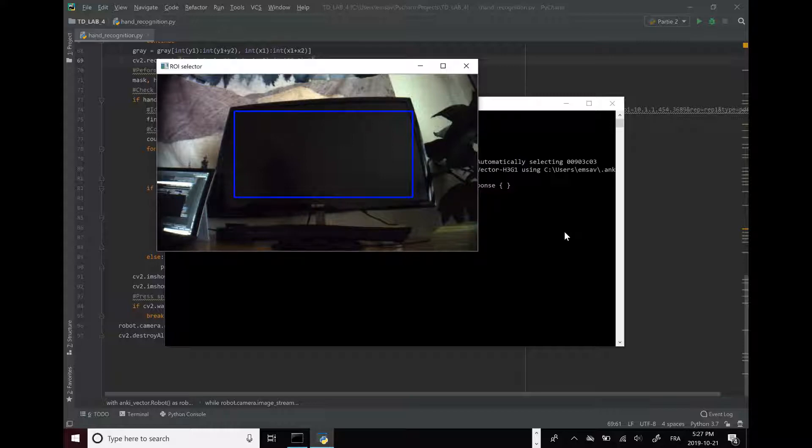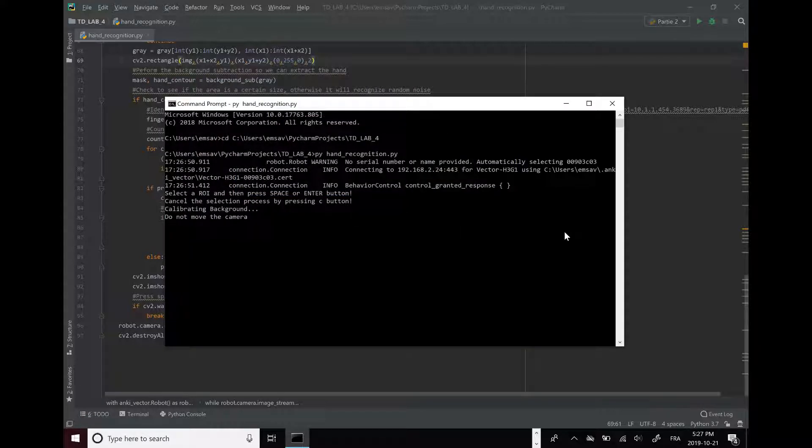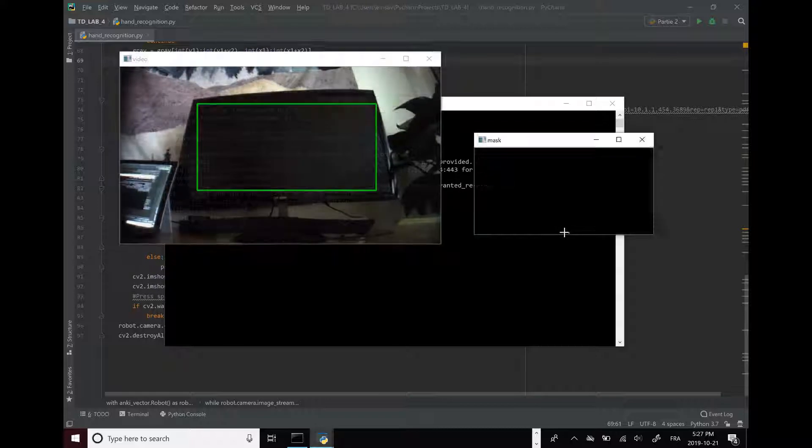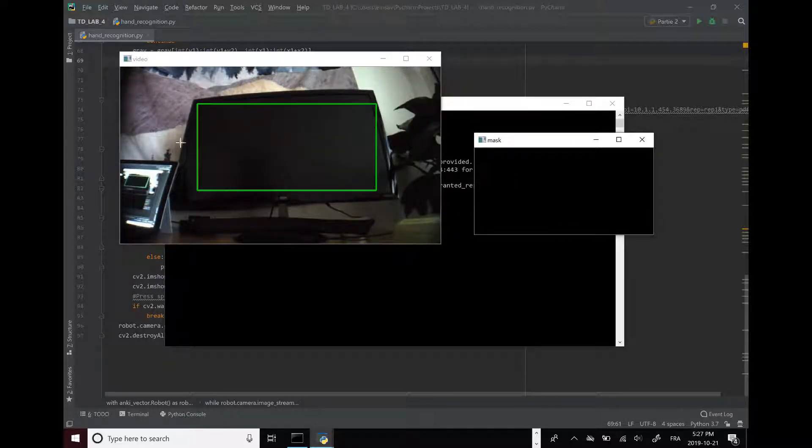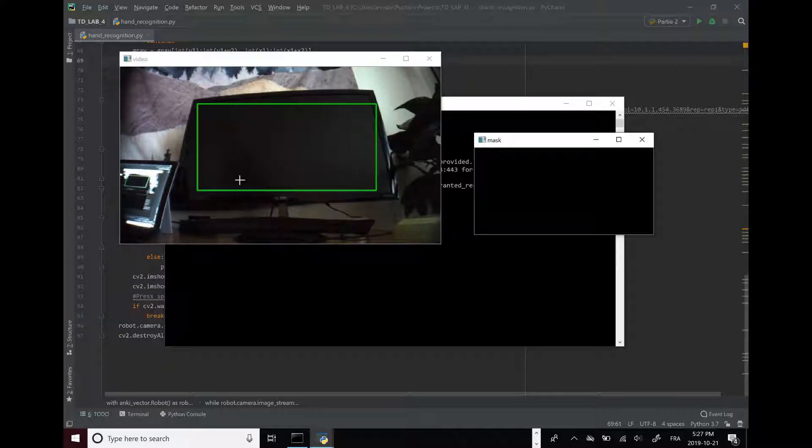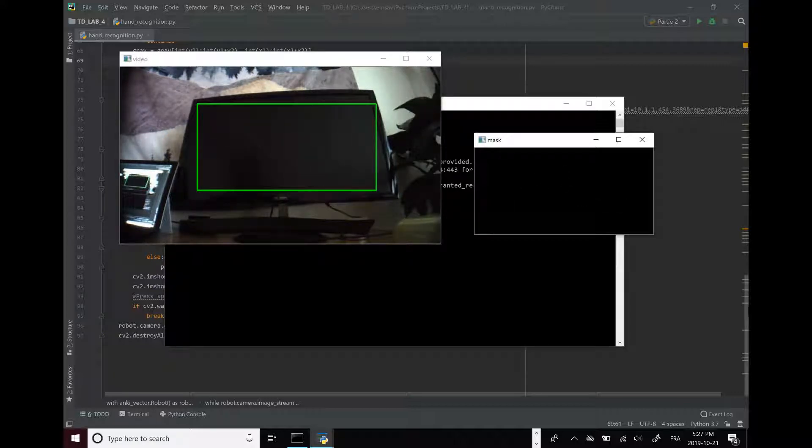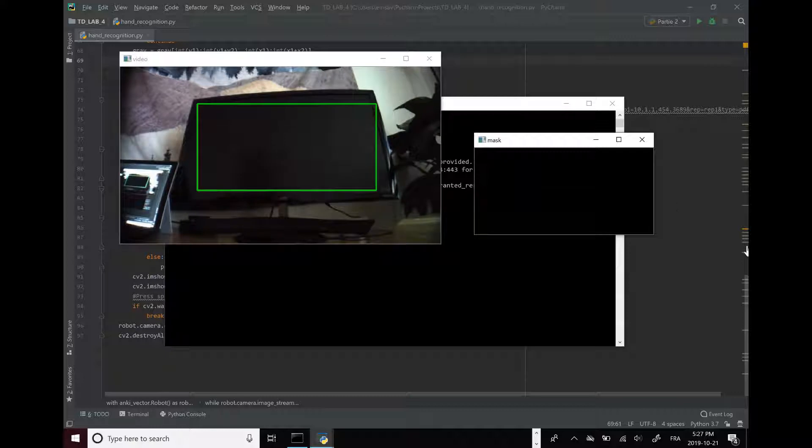So here you just select. I just took my computer monitor. Hit enter. And then it just. So this pops up. So on this side you see what we see. And here is what Vector sees. And that's where he gets the number from.